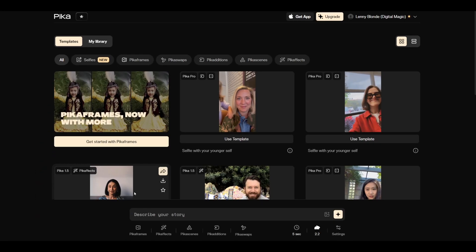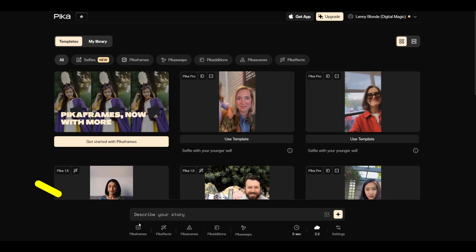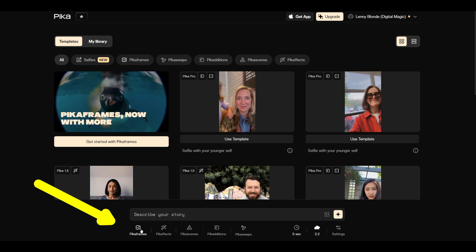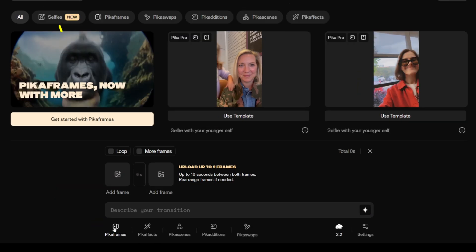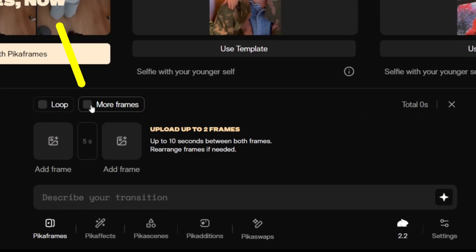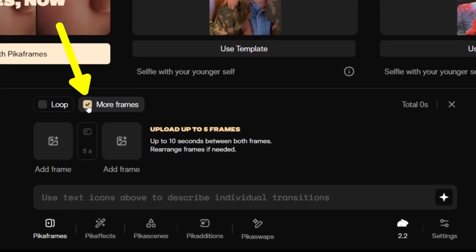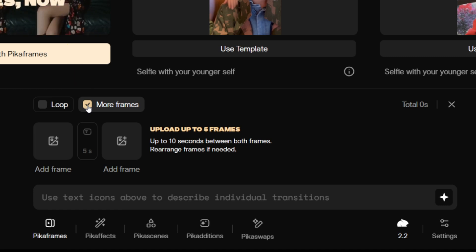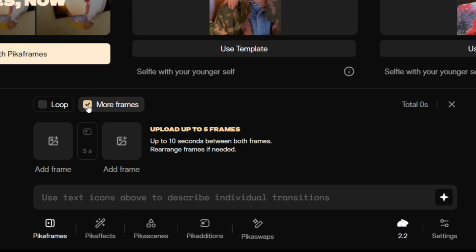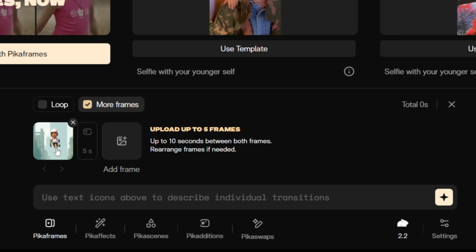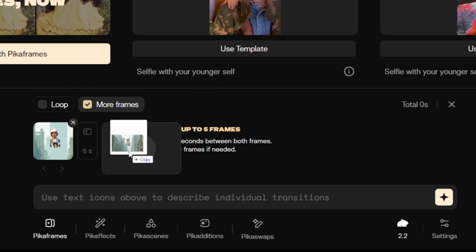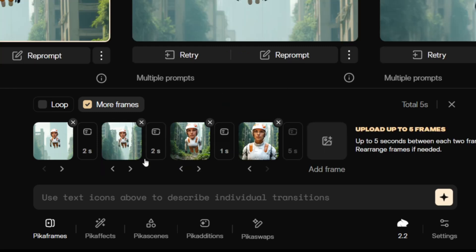Let's dive into the Pika Multiframe tool. For that we need to click here on PikaFrames. We then have to select the More Frames button, and now we can select up to more than 5 frames. Now I'll select my first image in here, and my second image in here.